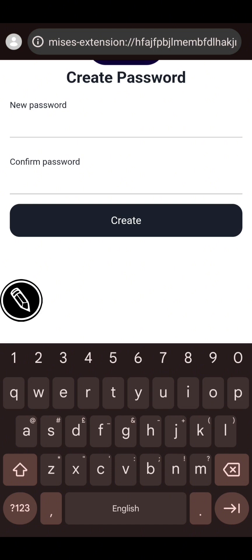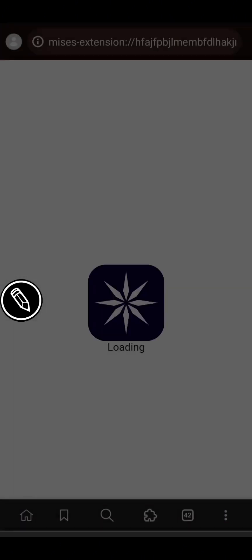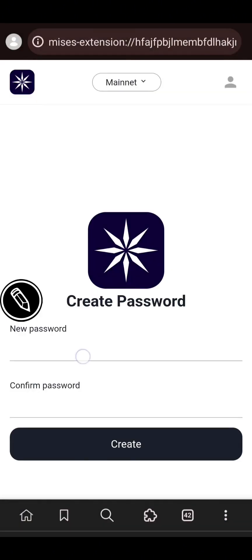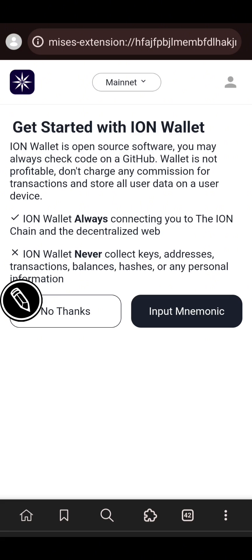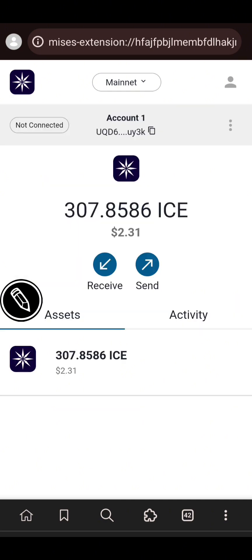I have a wallet already so I don't want to create a new one. I'll simply go back and import an existing wallet. I'll click on Import, enter a password, and then input my seed phrase. For those importing an existing ICE wallet, enter your seed phrase and connect. If you have an ICE token on your wallet it will display; if not, it will show zero.